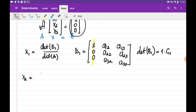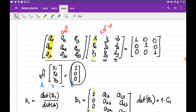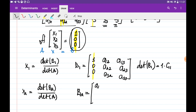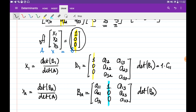Similarly, x2 can be obtained by dividing the determinant of matrix B2 by the determinant of A, where B2 is obtained by substituting the second column of A with the right-hand side vector B. The matrix B2 has columns: first and third columns of A, with [1, 0, 0] in the second column. The determinant of B2 is found by expanding along the second column: 1 times its cofactor plus 0 plus 0, which is simply 1 multiplied by C1,2.